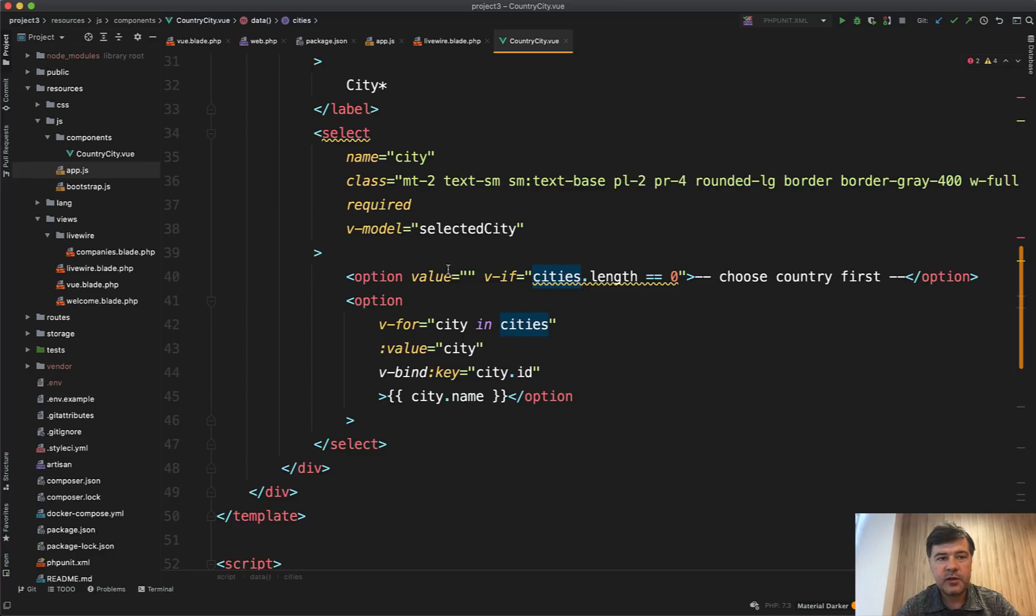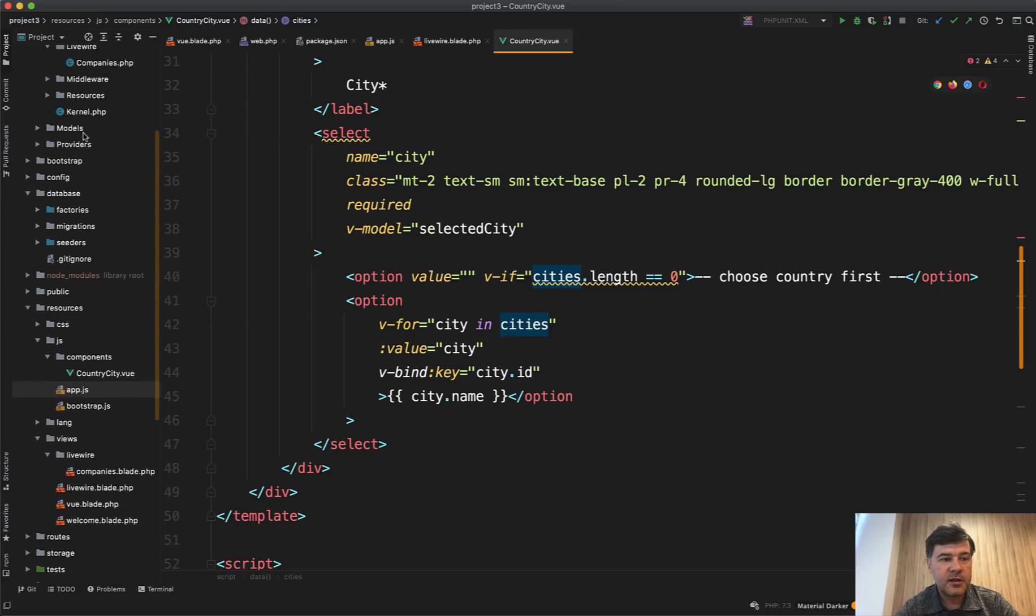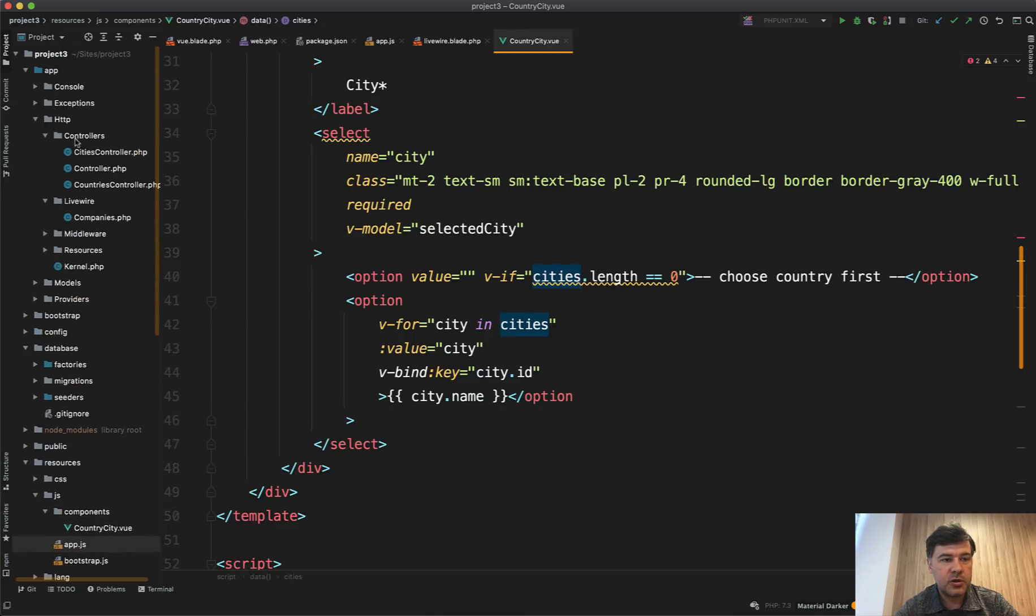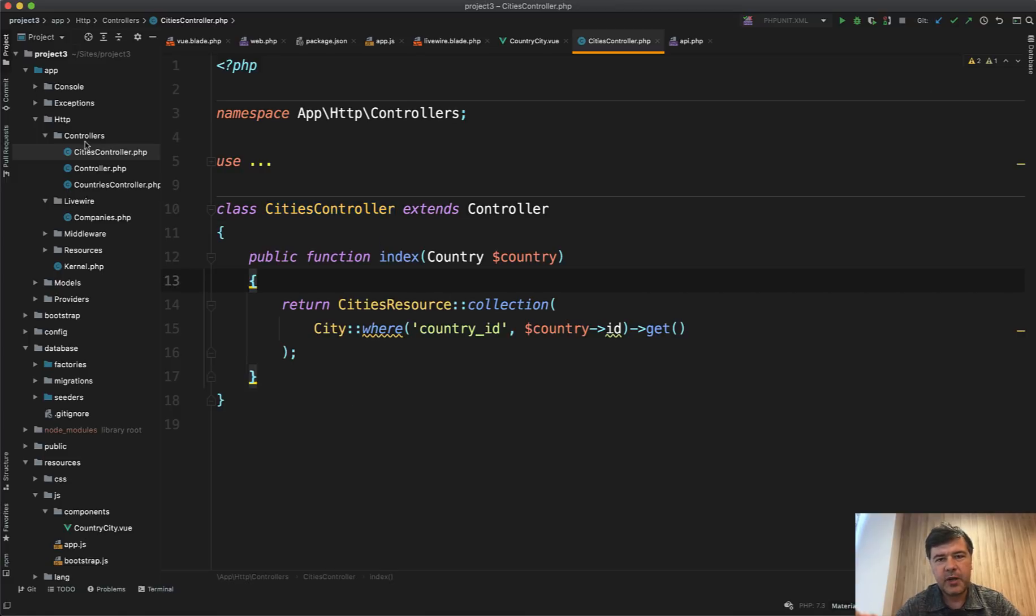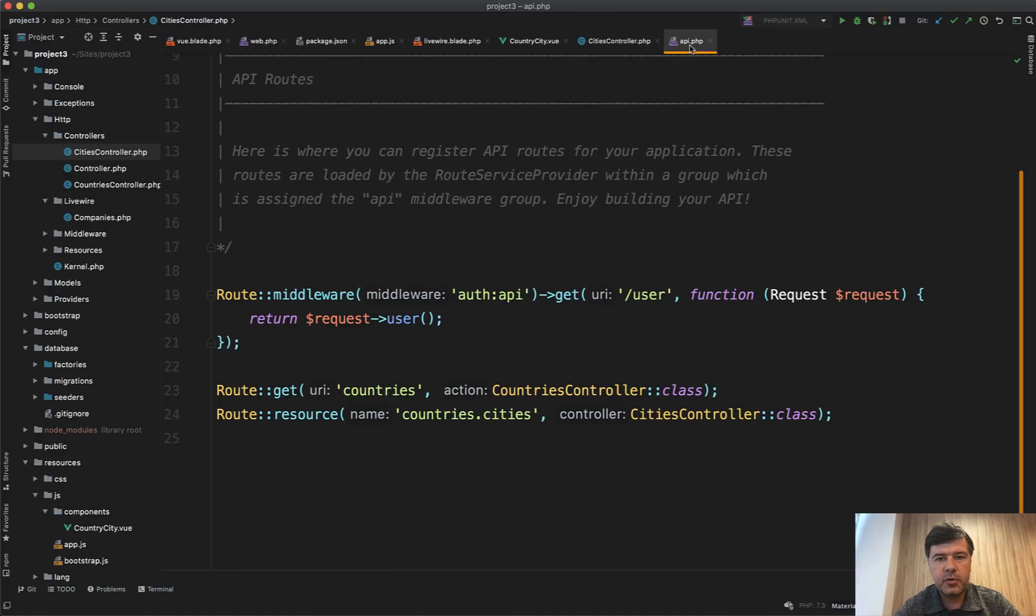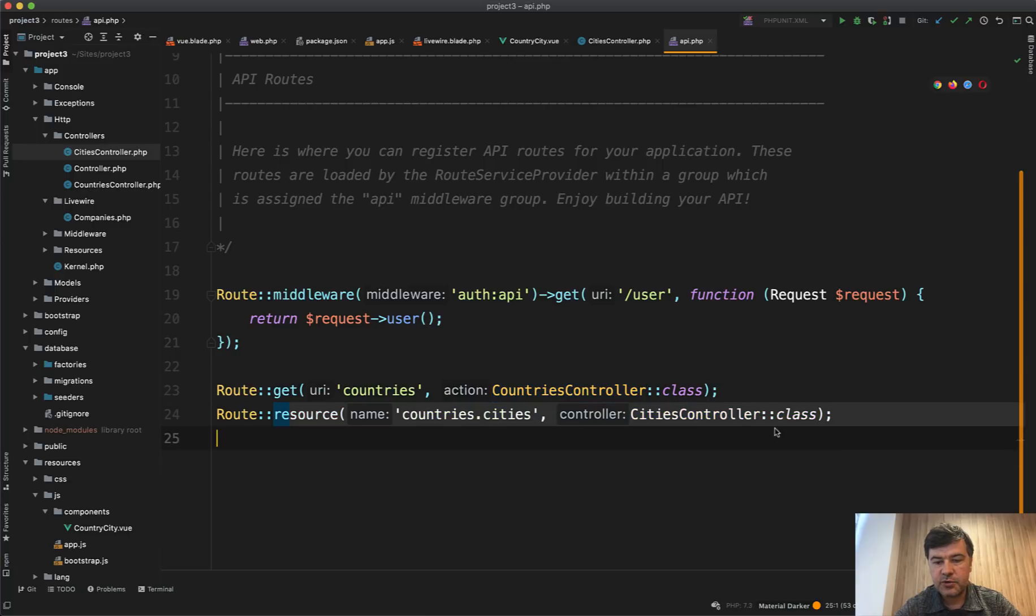Probably the only two major differences is that Vue.js has API and the API is in the controllers - app/Http/Controllers/CitiesController. For example, it could be stored as a separate app/Http/Controllers/API/CitiesController. Maybe that would be more technically correct. And then in routes/api.php file, we have route get to countries and resource to the cities controller.